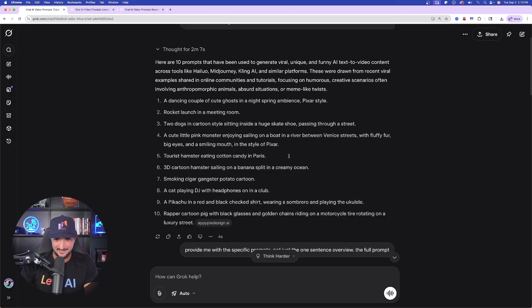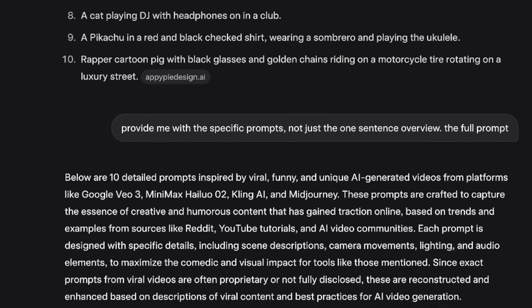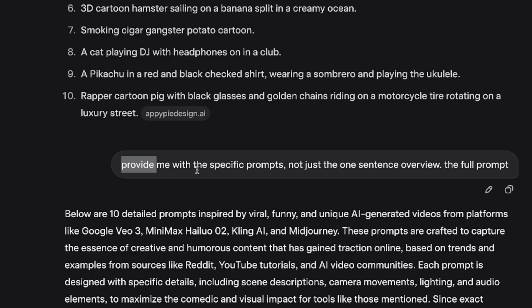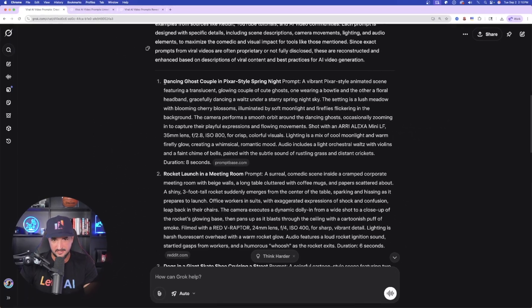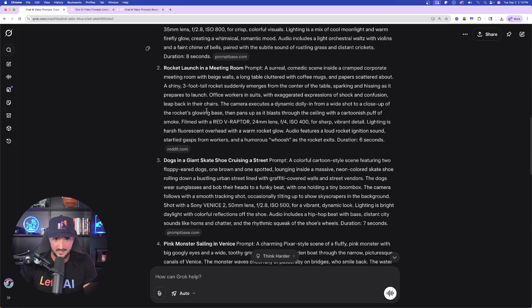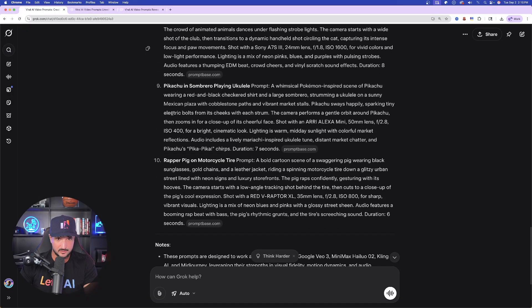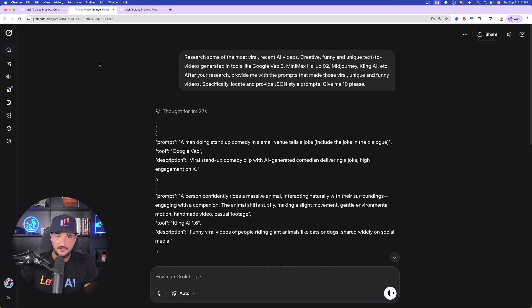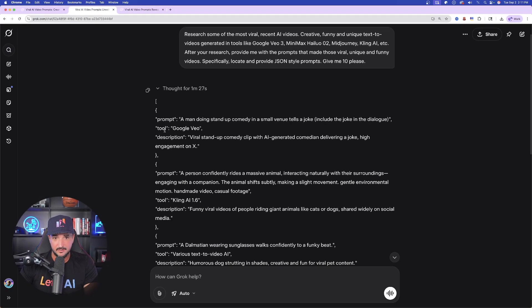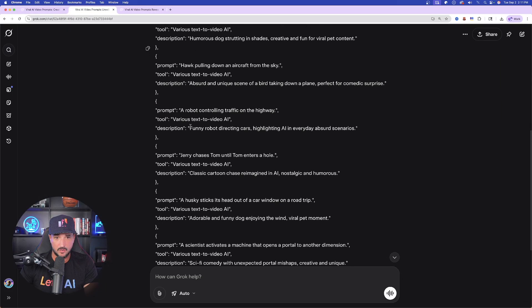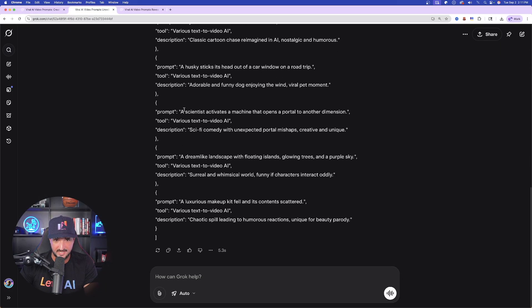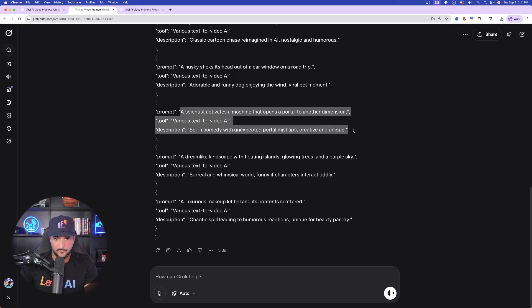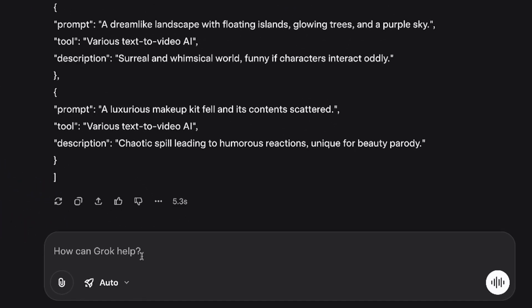And so if I come back to this one right here, one thing you'll notice that this did a great job, but look at this, it just gave me like a one sentence description. That's not what we want. If that happens to you, say this: provide me with the specific prompts, the full prompt. And now we're going to get these full detailed ones, from a dancing ghost couple in Pixar style spring night, all the way down to these ten masterful prompts. And now if I come back to this one, this is going to be my second variation where I specifically said JSON style prompts. And here we go. And now we're going to get these right here, all these JSON style prompts.